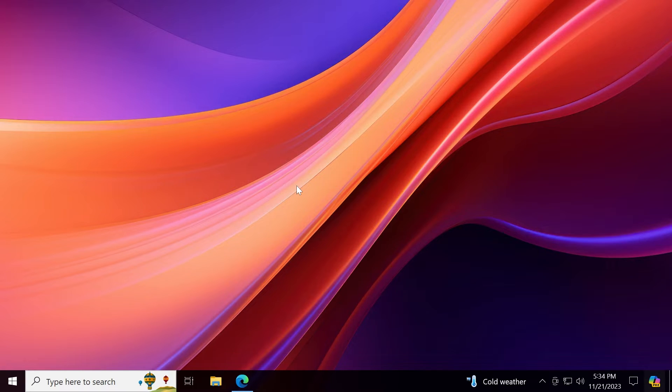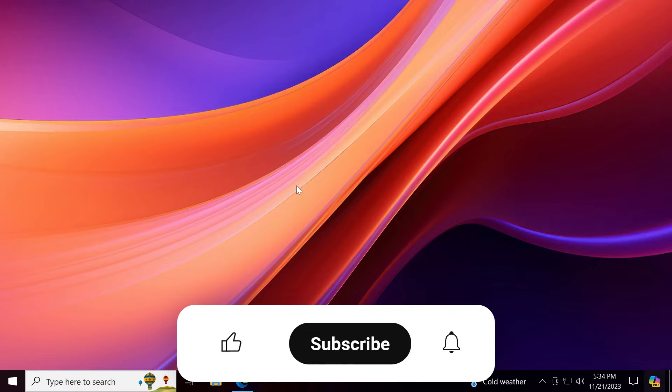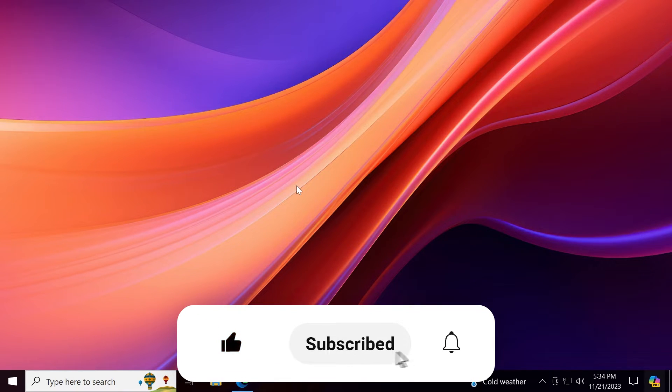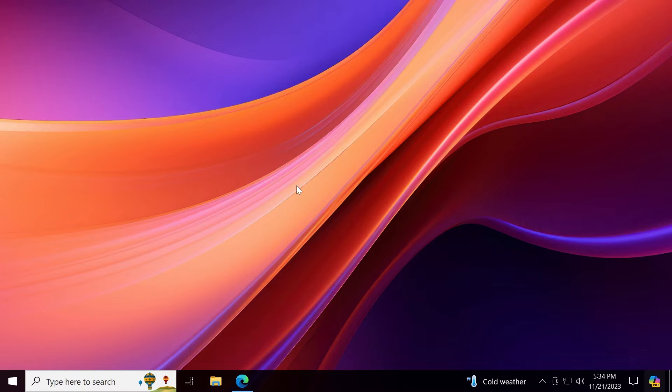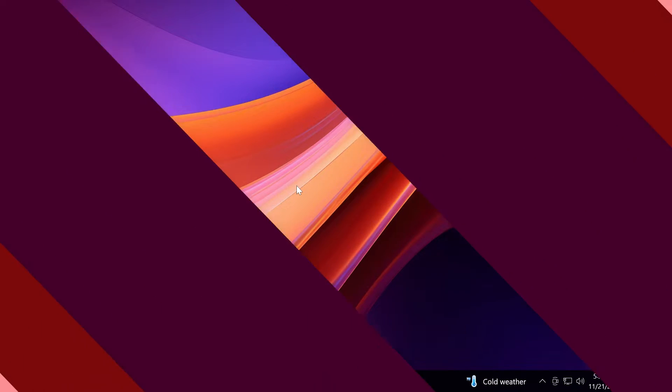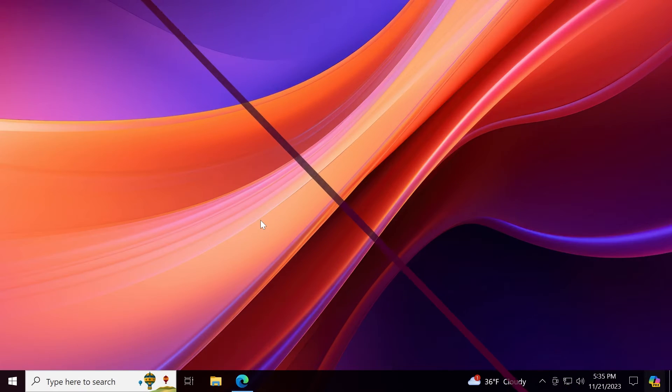If you enjoy videos like these please don't forget to leave a like below and also subscribe to the TechPage channel with the notification bell activated so that you won't miss any future uploads like this one from the TechPage channel. So let's begin with the video.